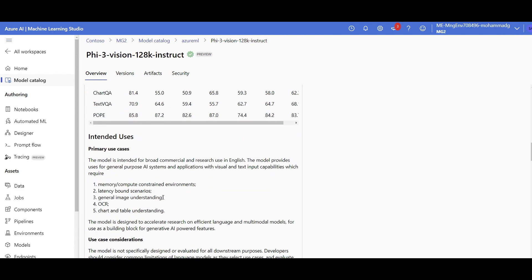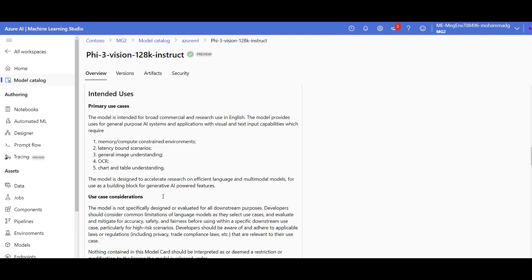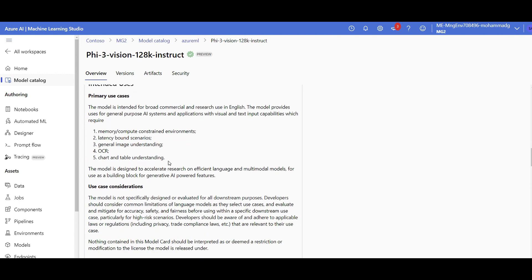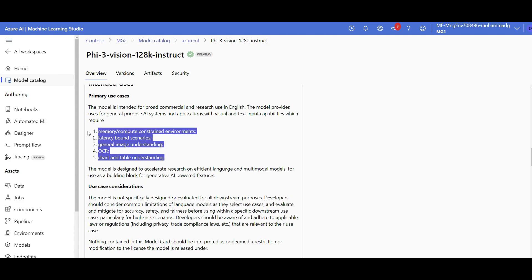Some information about the benchmark results of the model, what they can do. This one has vision capability, so it can do OCR, chart and table understanding.